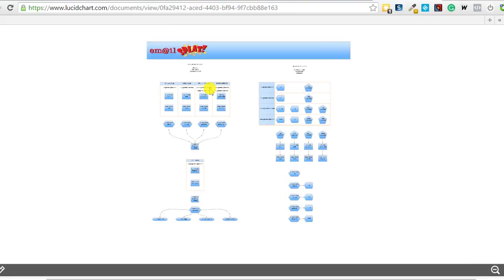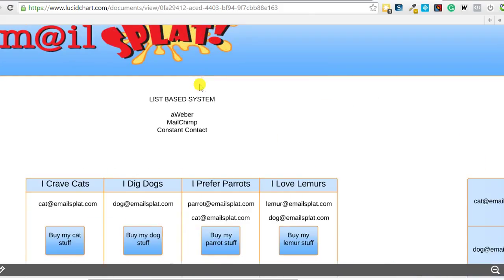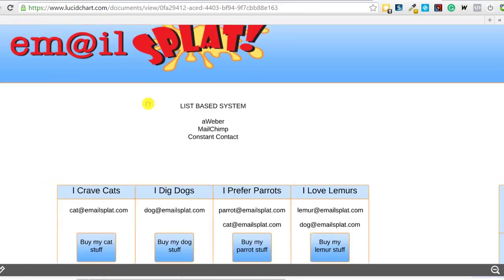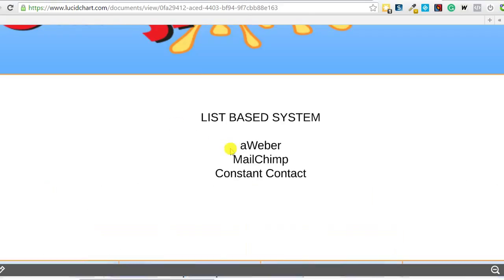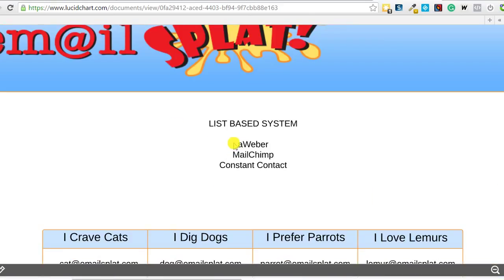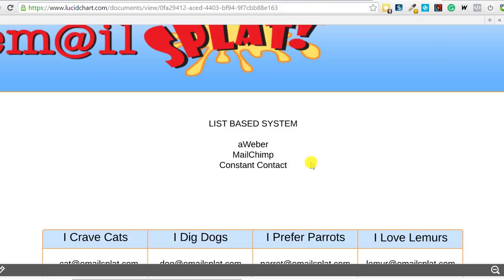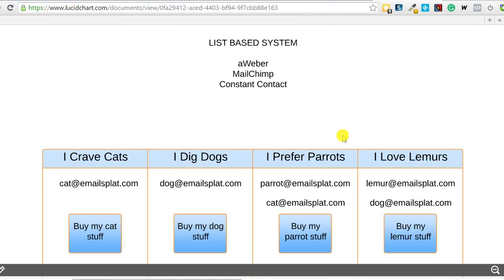First we're going to start out with the list-based systems. These are things like Aweber, MailChimp, constant contact, although Aweber is working on moving towards tags. They've added some tags in there, they're still not a full tag-based system as far as I can tell, but definitely MailChimp, constant contact, these are list-based systems. These are what most people are used to in email systems. So I've got some examples here.